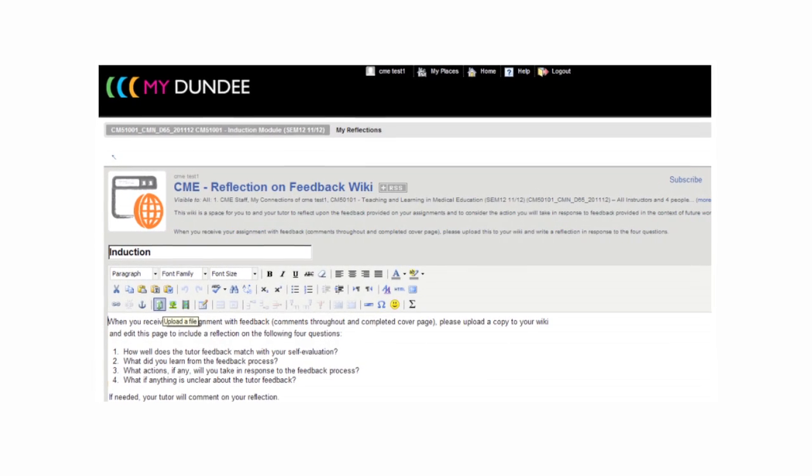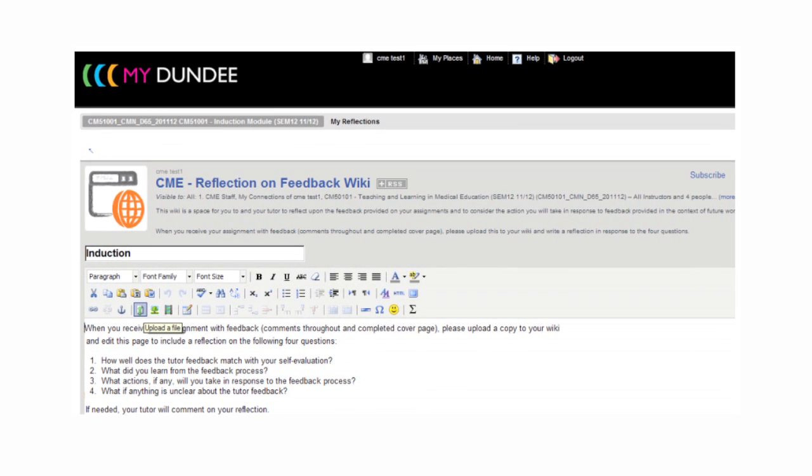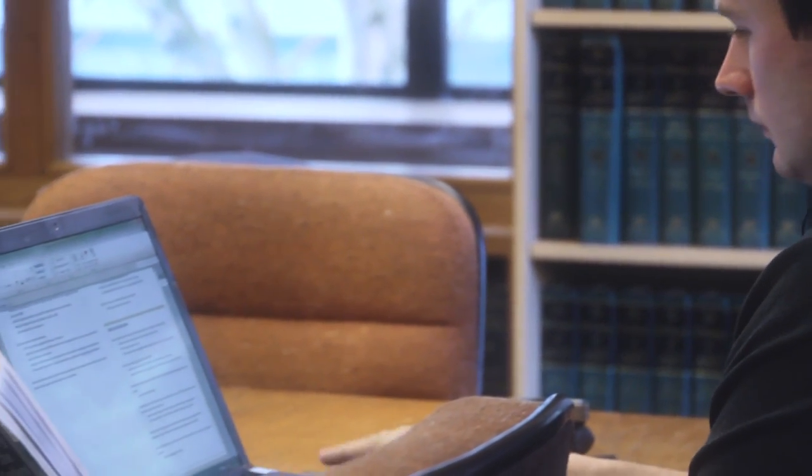We've also included another really key component of our Interact project, which is that each student has a wiki that they use for the entire programme. When they go in after every assignment is returned to them, they answer four questions summarising the feedback they've got, telling us what actions will come out of it, what they'll do differently, and what if anything is unclear. It's called a Moodle reporting plugin, and we are planning to use this so that an assessor will be able to draw on past feedback, and we hope students will also draw on their past feedback — with this idea of a journey, an assessment career.